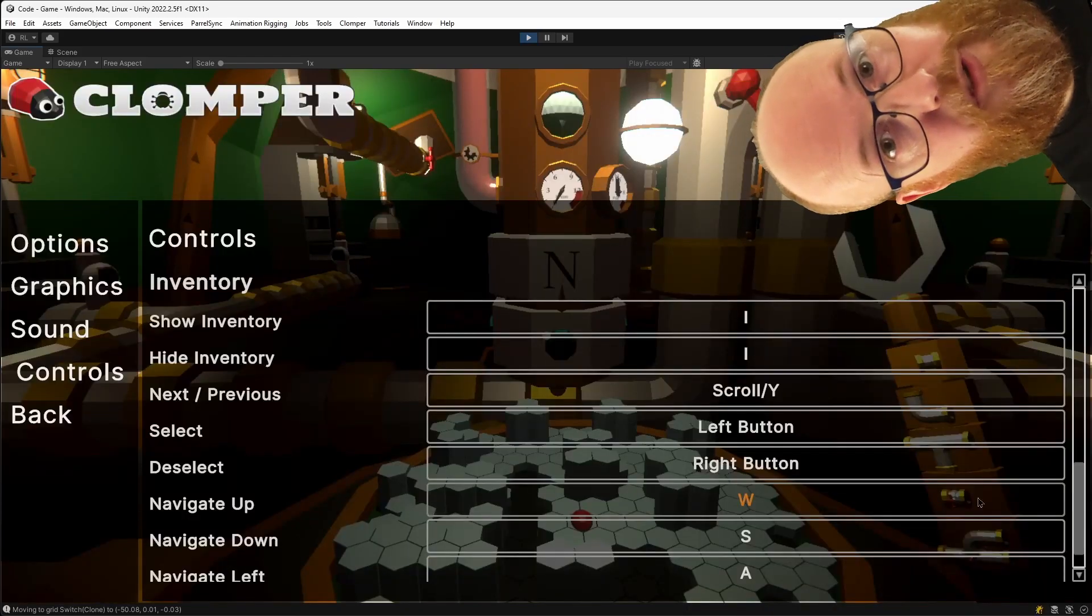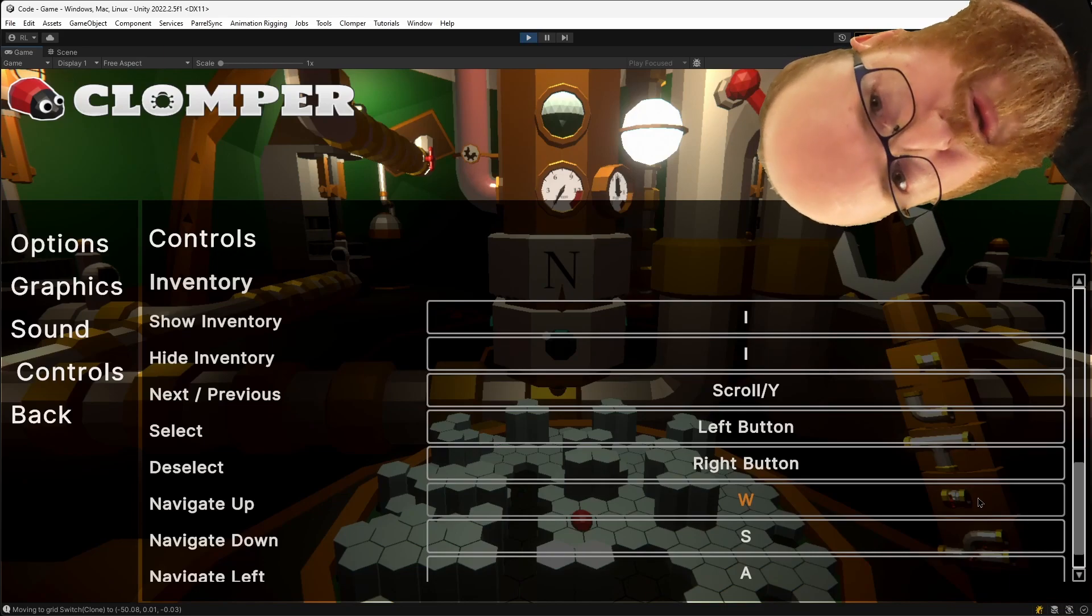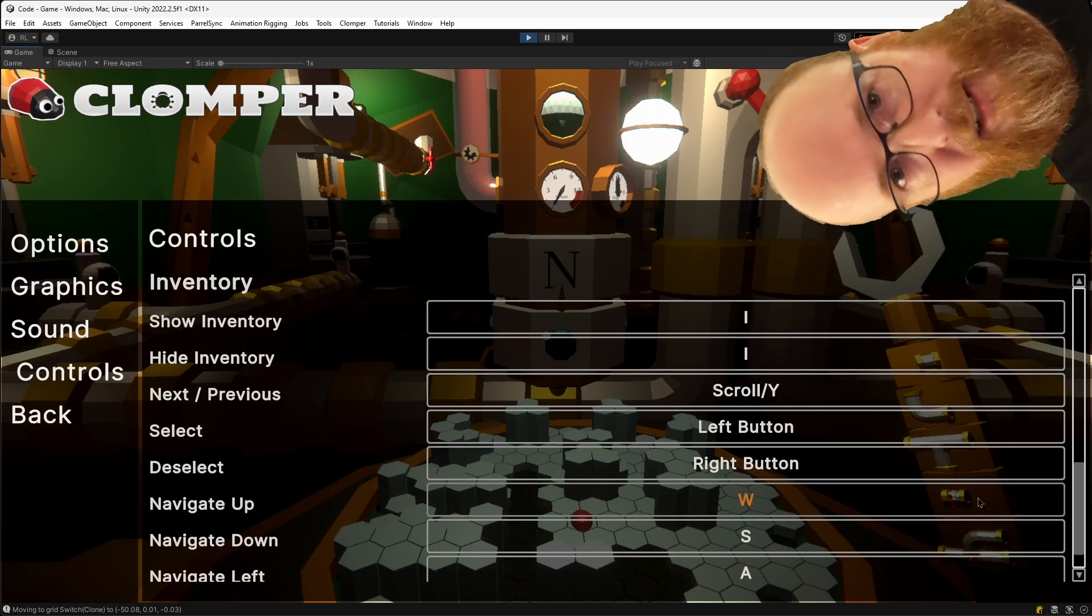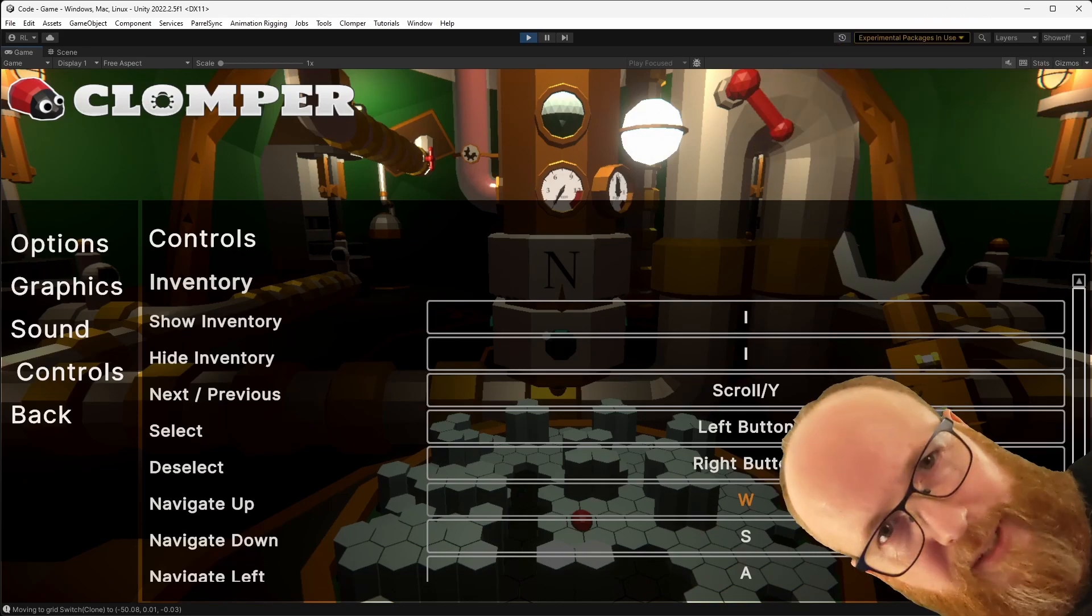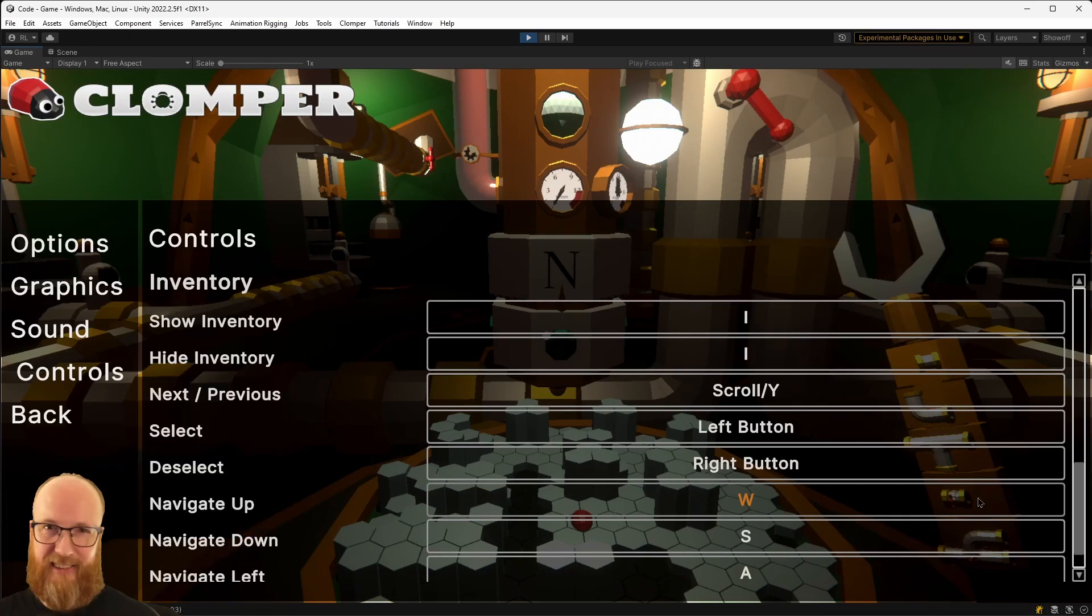And there are keybinds too. It's always best to do the keybinds as you go along rather than all at the end. Otherwise, you'll forget some, miss some, and it's just a horrible thing that you'll probably leave out and cut.